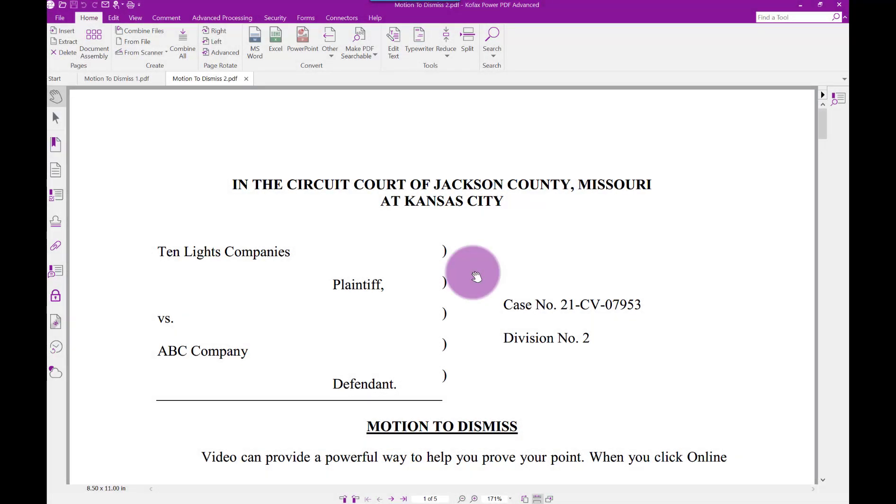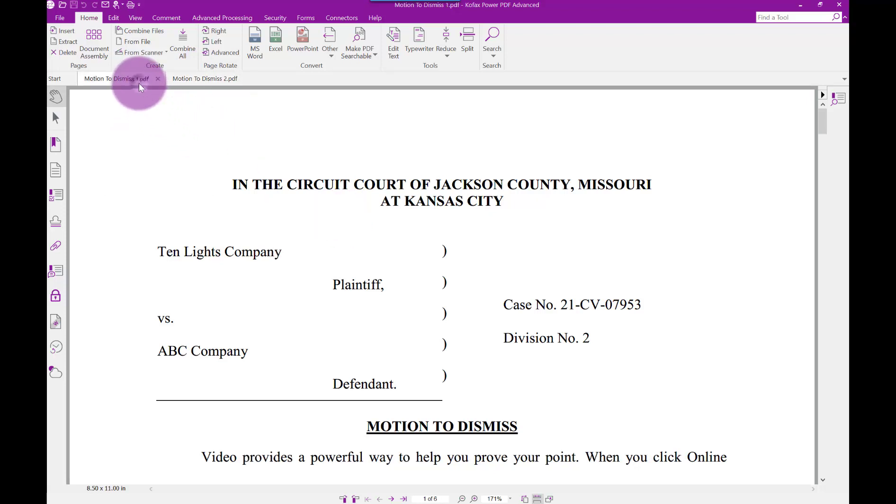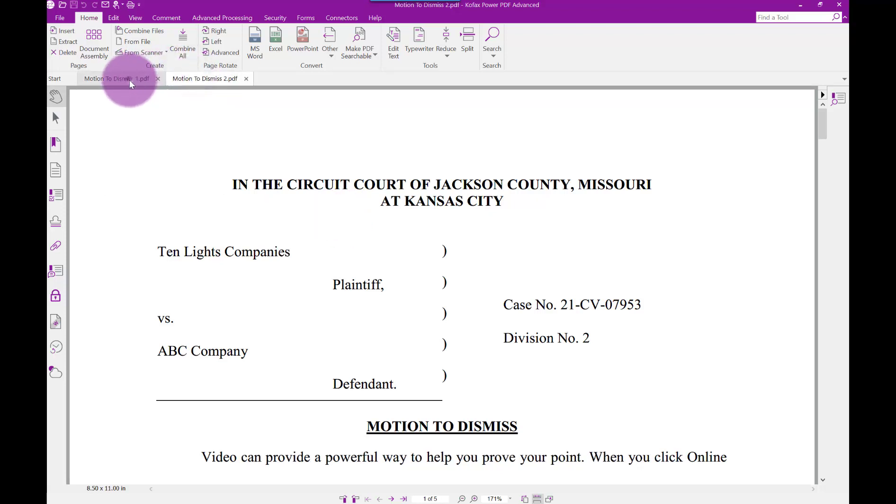What I have here are two motions to dismiss that look alike. Sometimes just looking at documents, you won't see the differences right away. By doing a comparison, it makes it easy to see the differences between two documents.